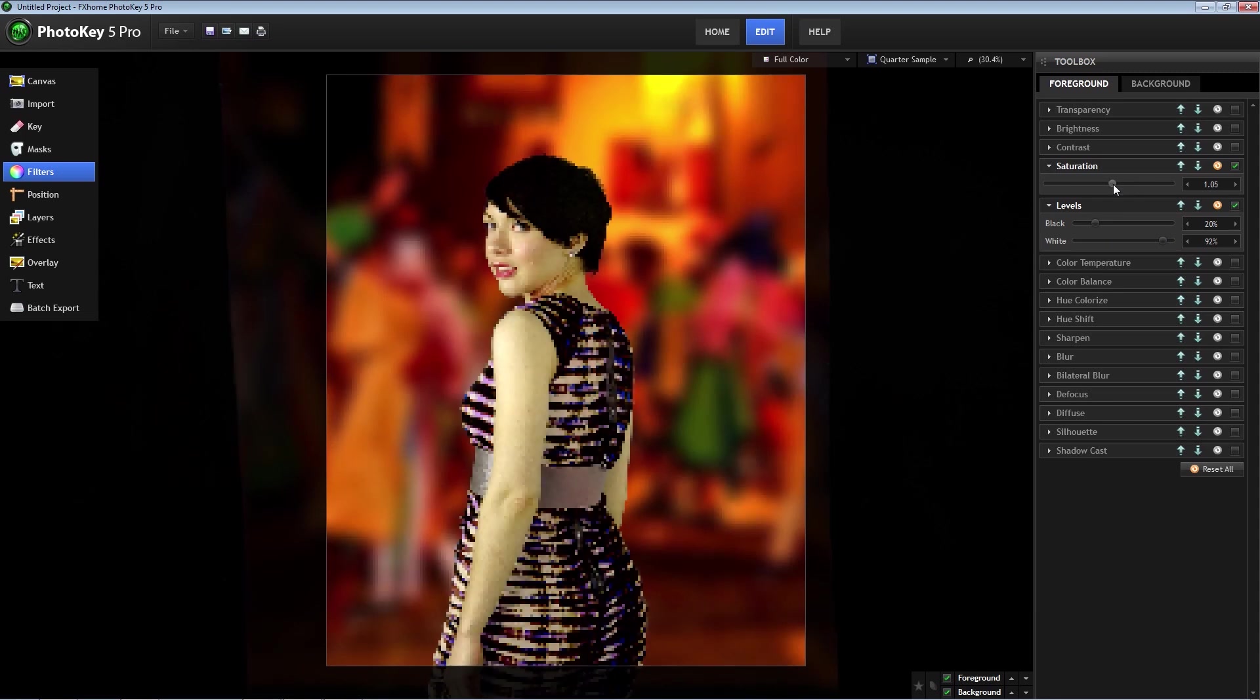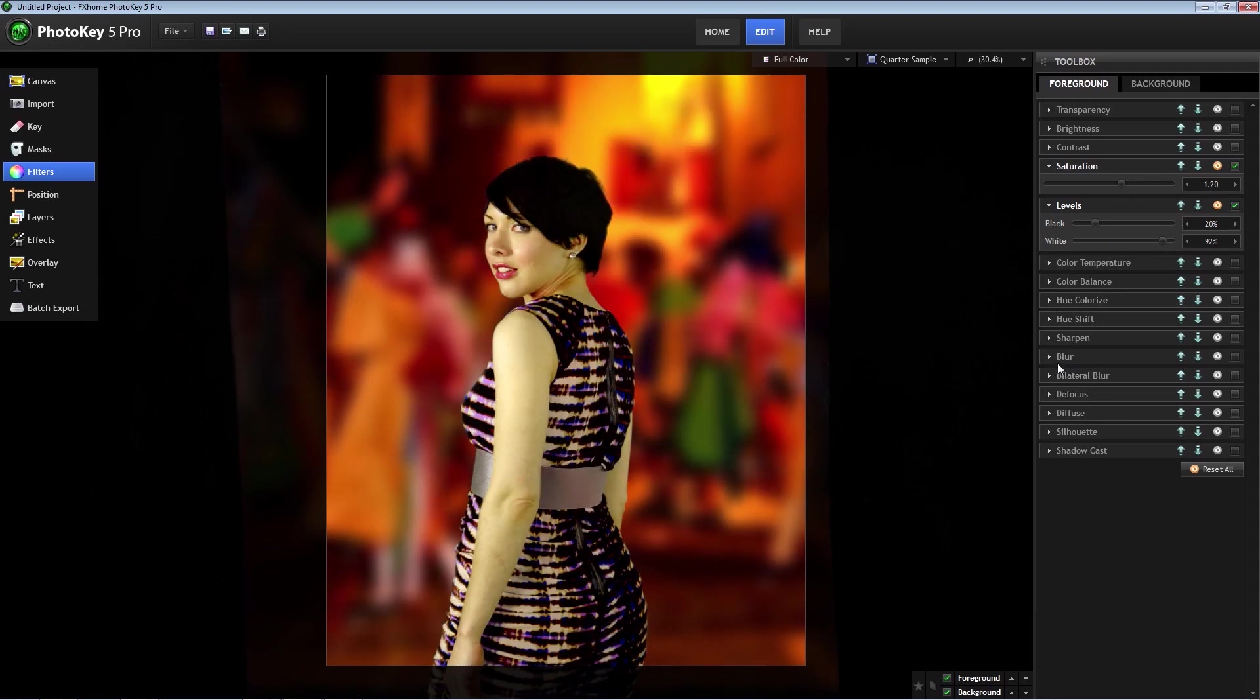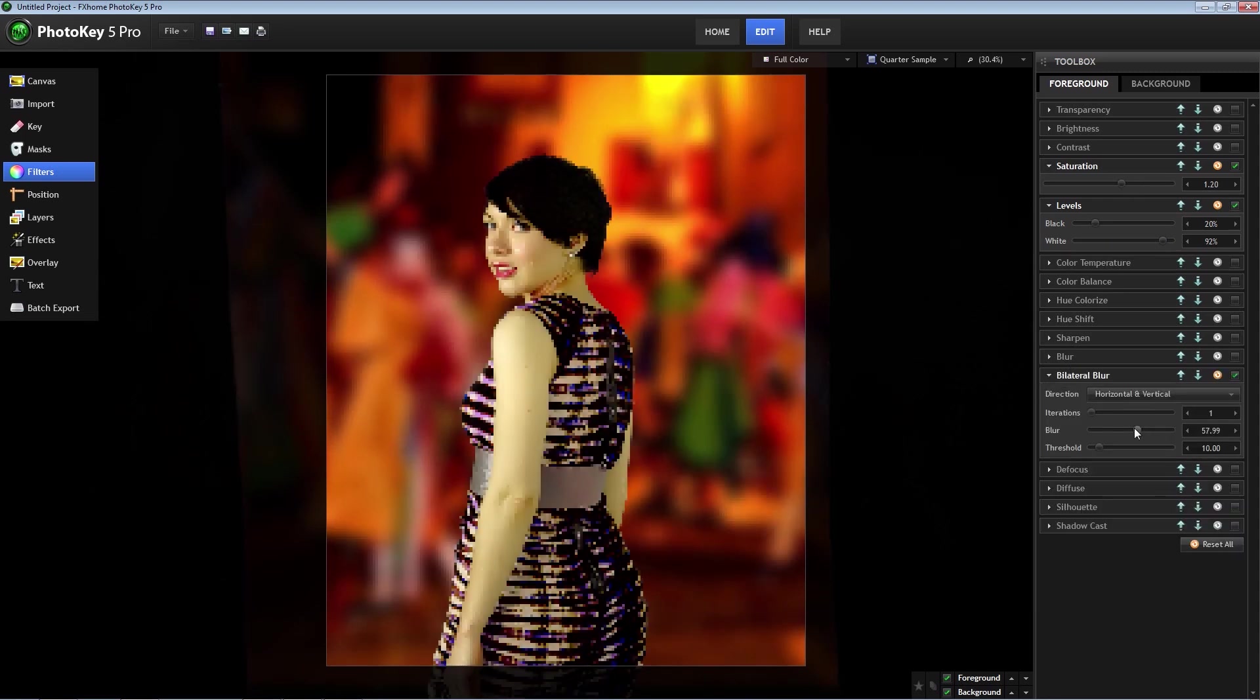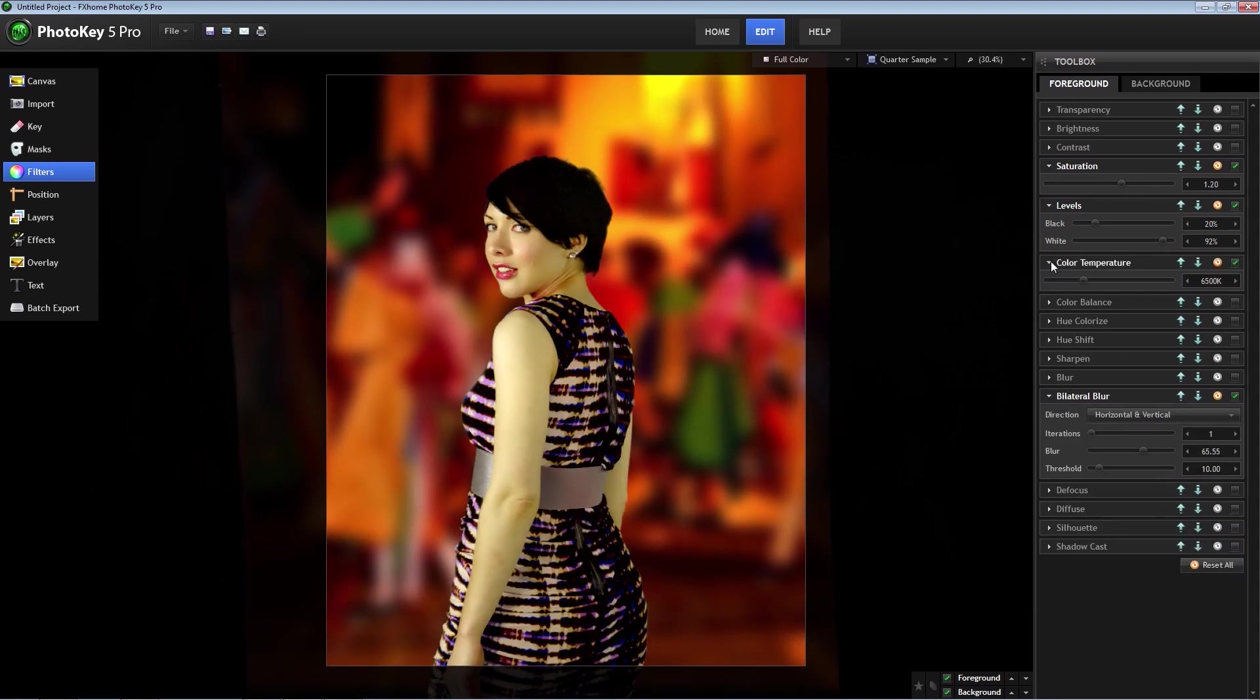Today we will show you the basics of using PhotoKey 5 Pro and get into some of the more powerful features as well. So let's get started.